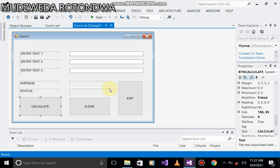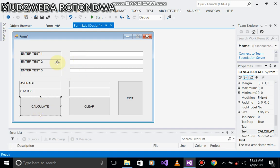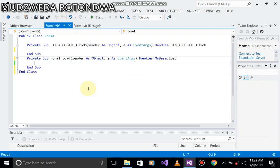Hey guys, my name is Mudzeda Rotondwa. Good afternoon. Today we're going to be focusing on PCP, Principle of Computer Programming. This is our interface whereby we're going to have two public functions, one for average, one for status, and then the code will also be put on the button calculate.